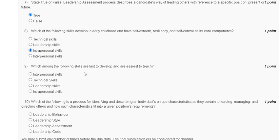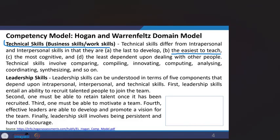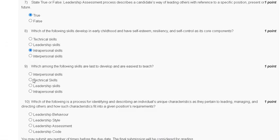Question number nine: which among the following skills are the last to develop and the easiest to teach? Options are: interpersonal, technical skill, leadership skill, interpersonal. Technical skills differ from interpersonal and intrapersonal skills in that they are easiest to teach. The correct answer for question number nine is option B — technical skill.